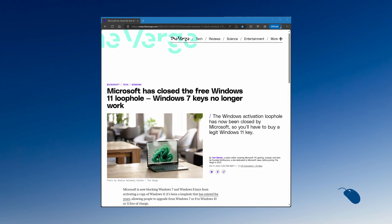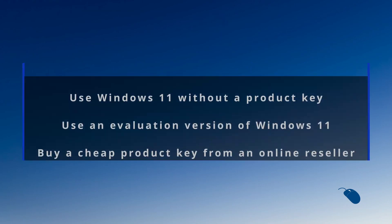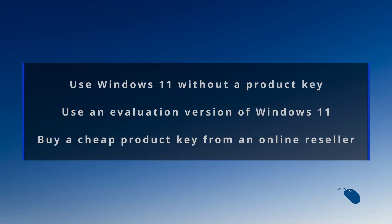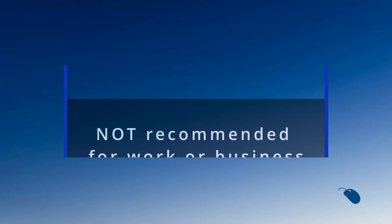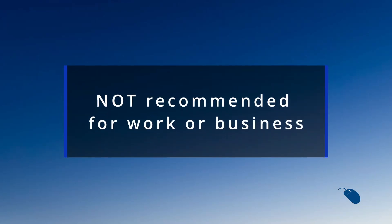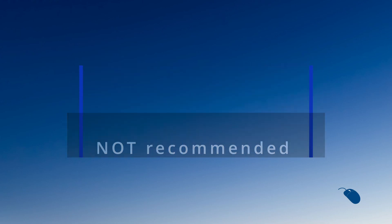Coming up in this video I'll give you a few options for running Windows 11 for a relatively low cost, or even for free with a few caveats. Quick disclaimer, this video is aimed at personal users or home labs, it's not recommended for work or business environments.